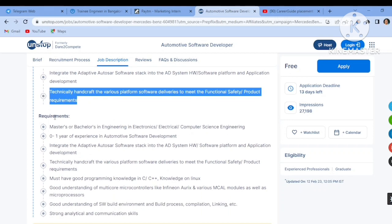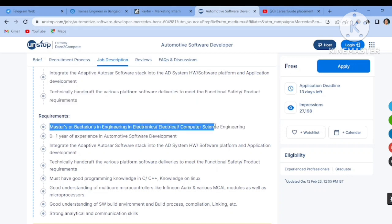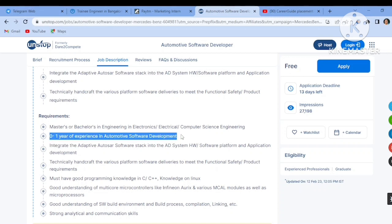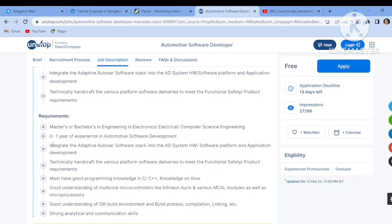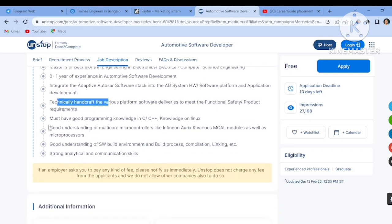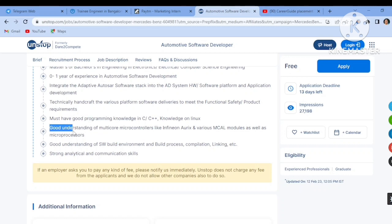The requirement is you have to be Masters or Bachelors in Engineering, Electrical, Electronics and Computer Science. If you are B.Tech, M.Tech, then you can apply. Zero to one year of experience in automotive software development. So if you're a fresher or you are an experienced candidate of one year, then you can definitely apply.